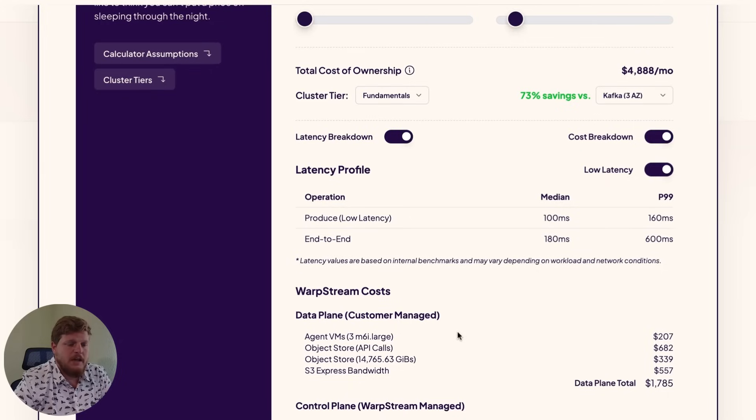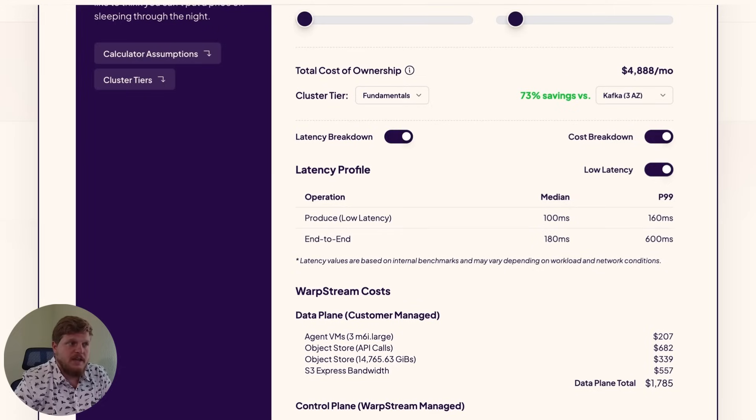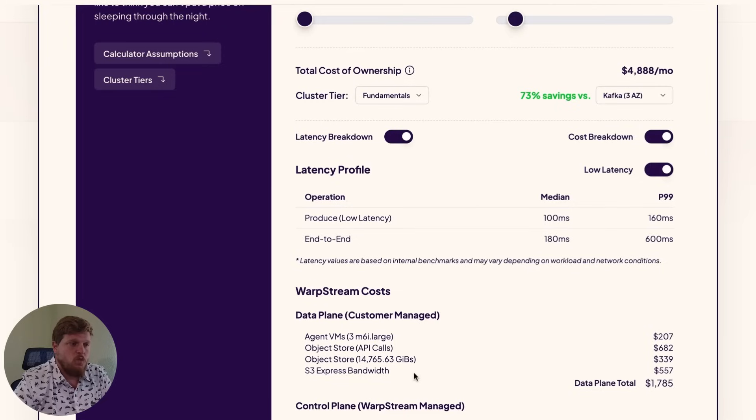We do this by writing to a quorum of buckets. So you still get multi-AZ despite using this one zone bucket from S3.